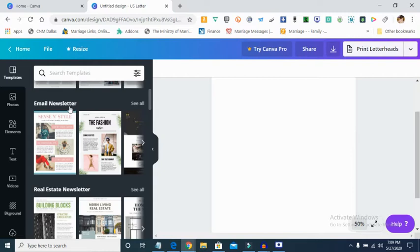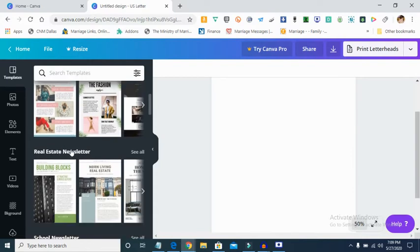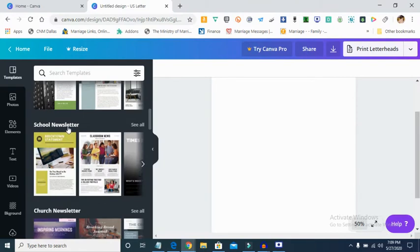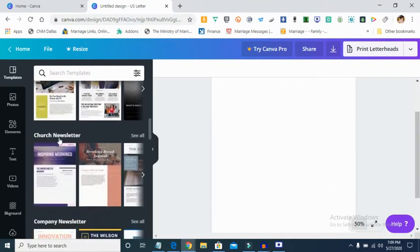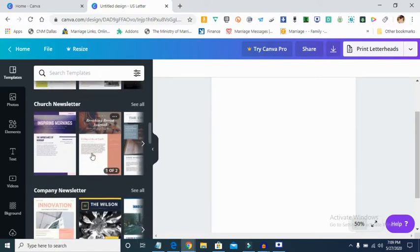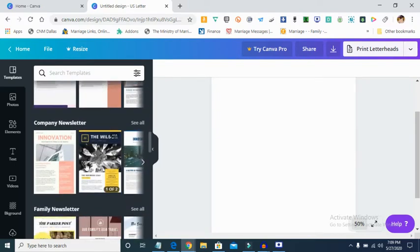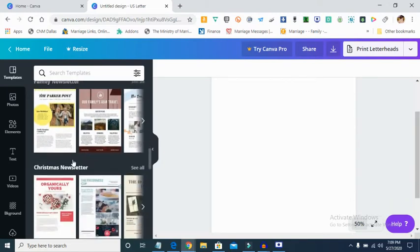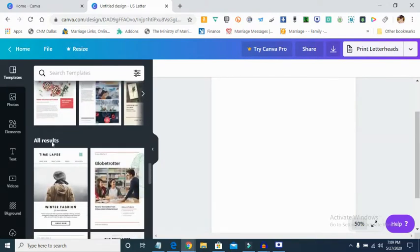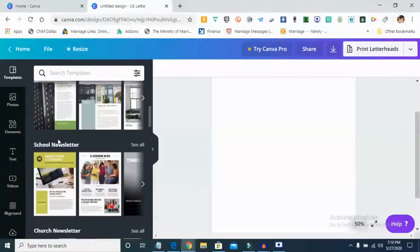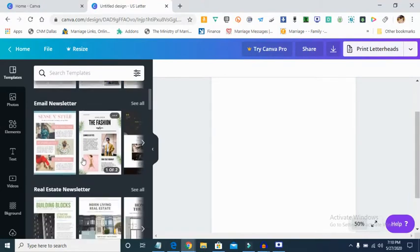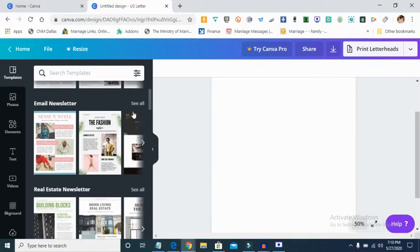You'll see recently used and email newsletter — this is good for emails. When you want to send out emails, you can use this to design the newsletter and send it as an attachment. You'll also see real estate newsletter, school newsletter, church newsletter, company newsletter, family newsletter, Christmas newsletter — all kinds of newsletter templates.